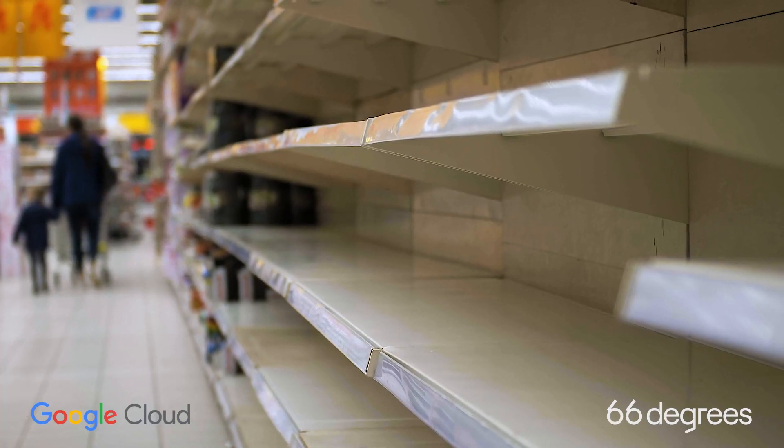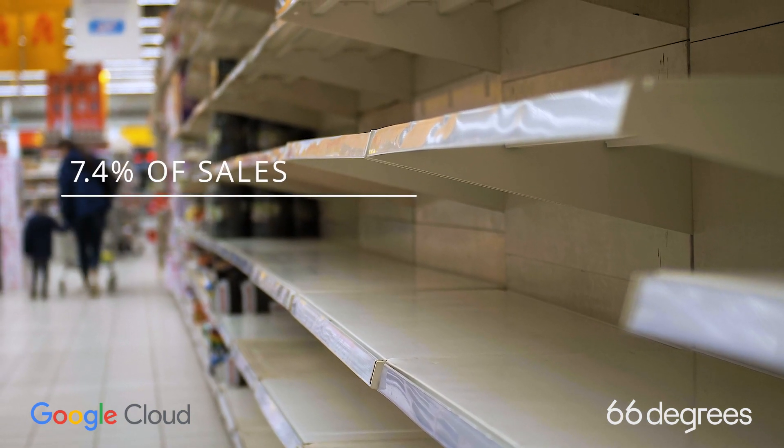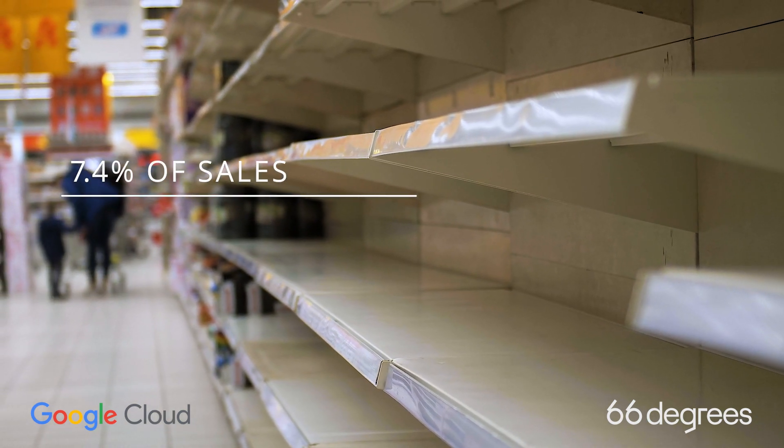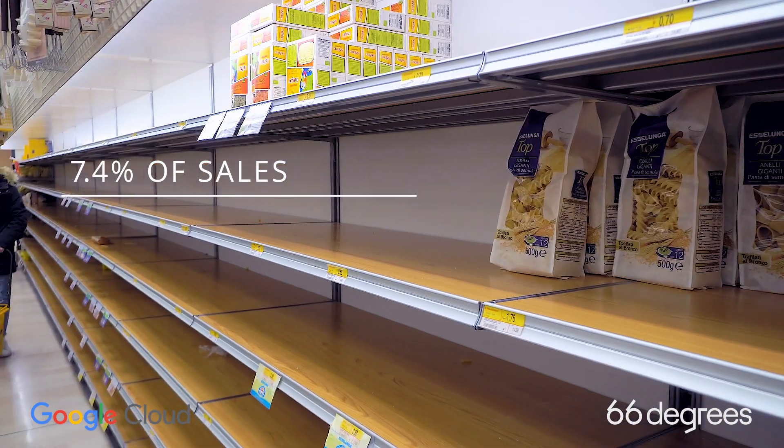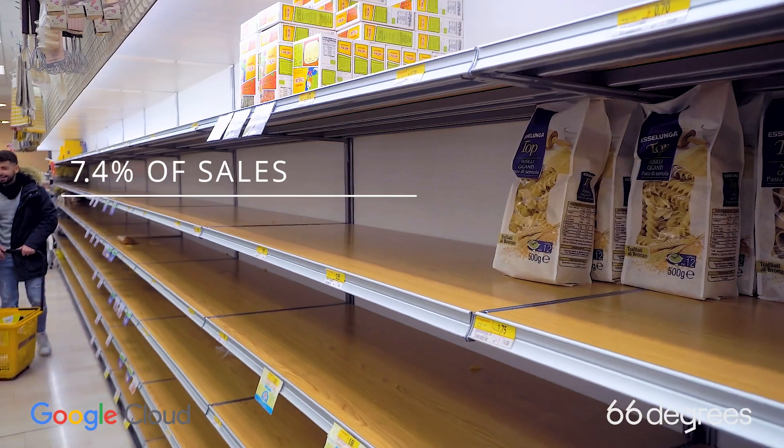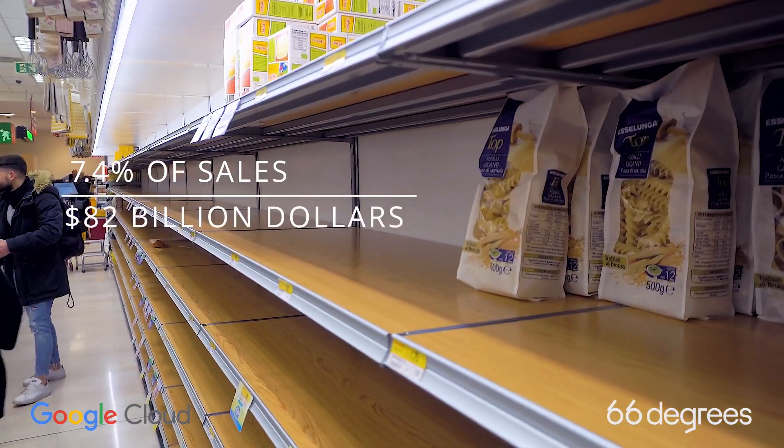In 2021, 7.4% of sales were not realized due to out-of-stock or out-of-shelf items, costing retailers $82 billion annually.